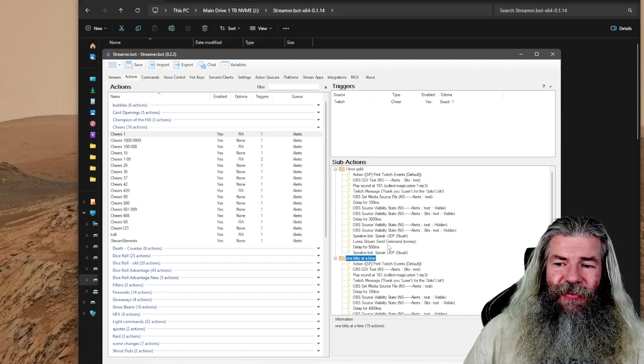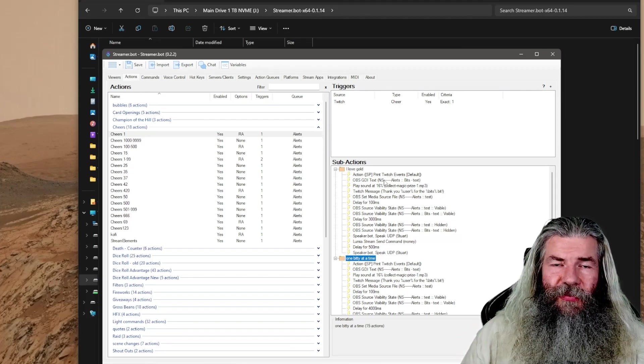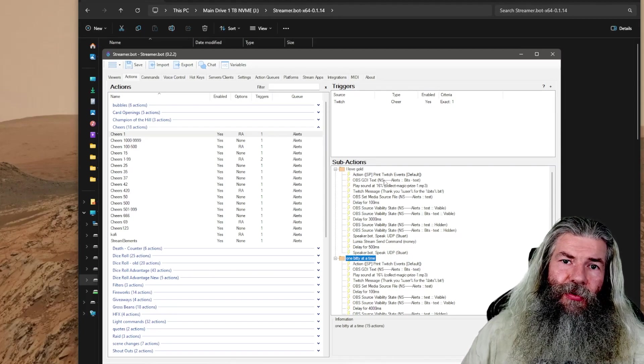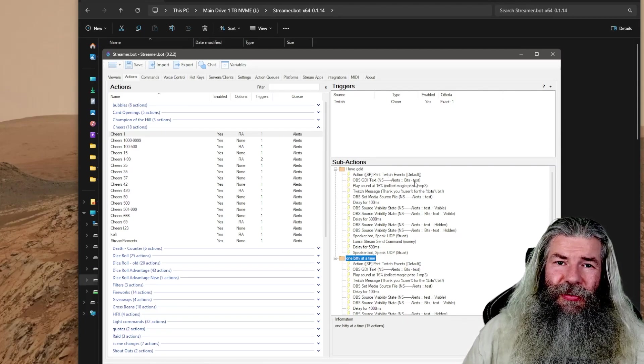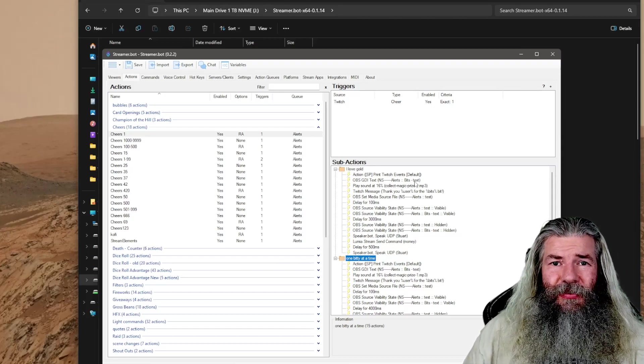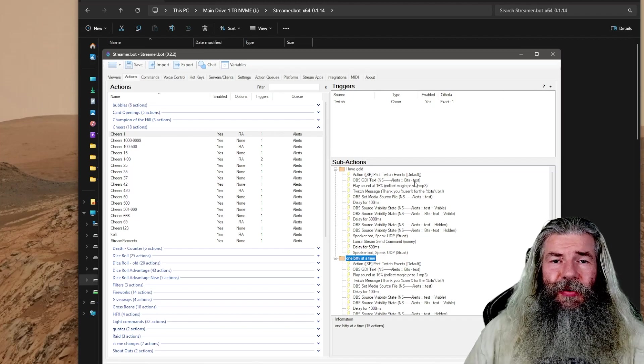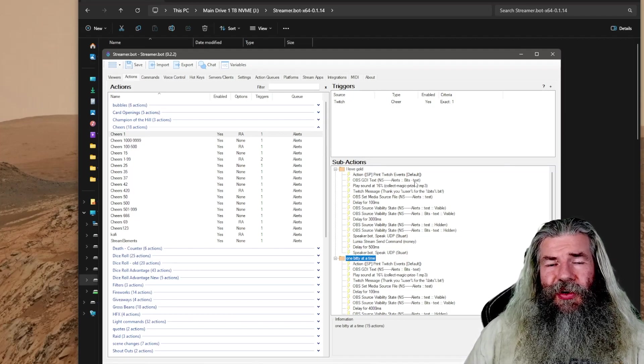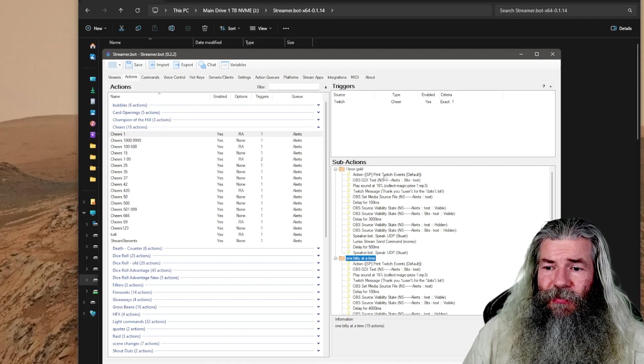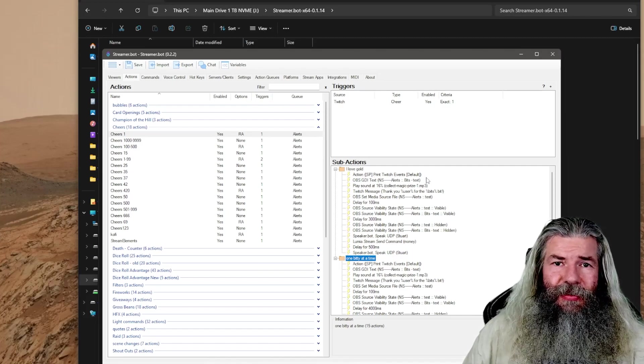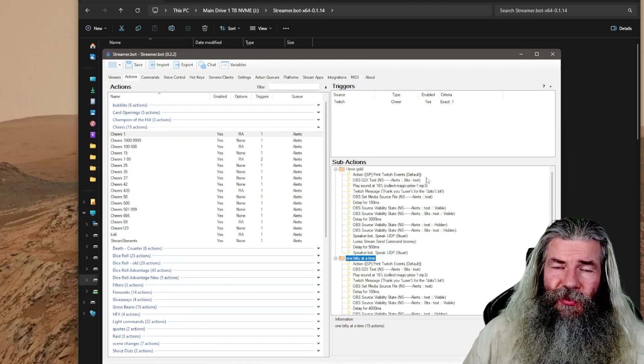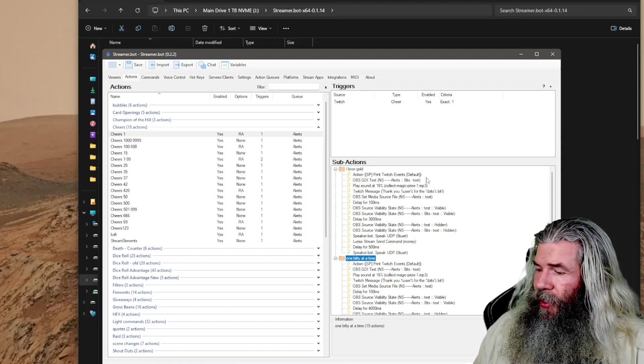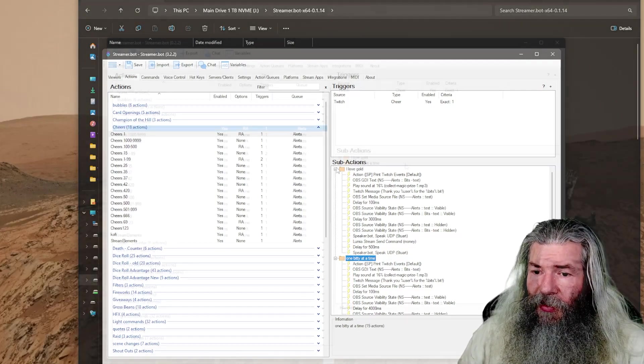Any Twitch event from raid to bits to gifted subs to sub bombs, they all use this action print Twitch event. Basically what we want to do is put that into our sub action under our bits. So under one cheer triggered, under my sub action, I technically have two different actions that can go off randomly when I get one bit. So as soon as somebody tips you one bit, that action will go off. It'll print out and say you've got one bit. It's very fun.